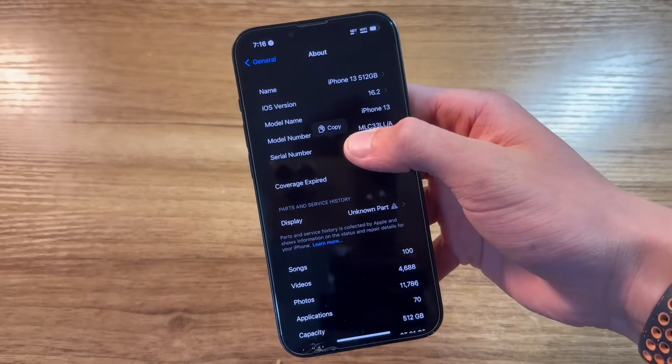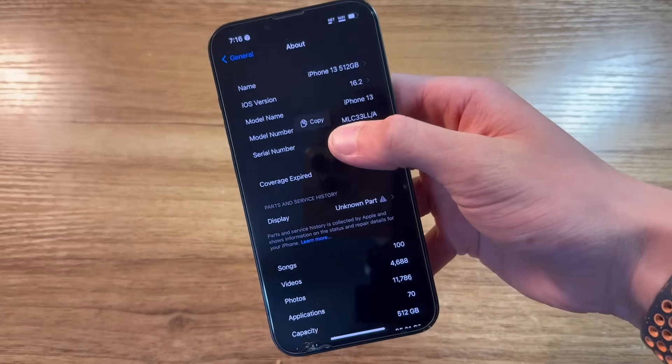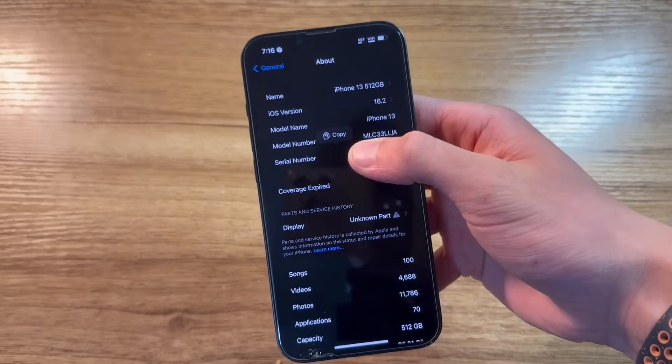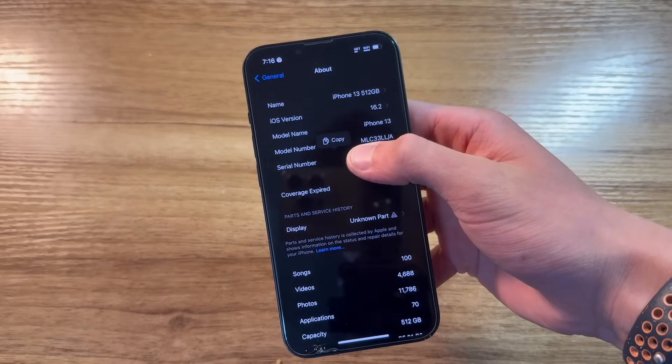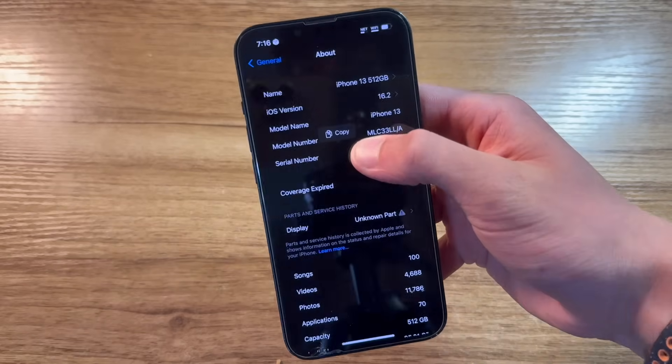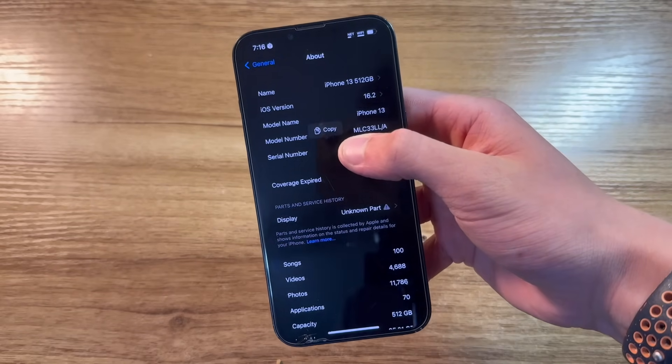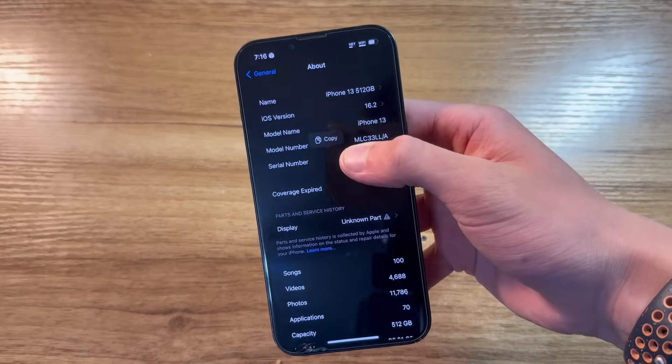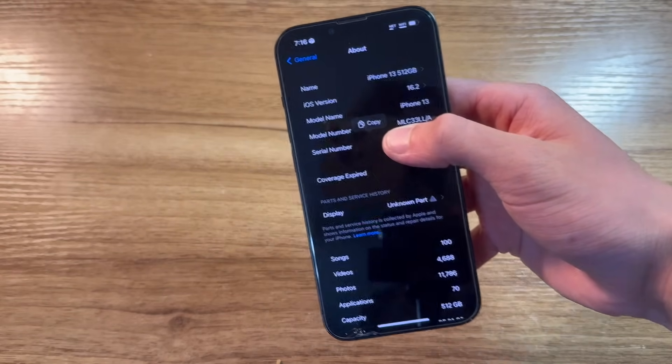Now, this guide will also work on iOS 15, but for this, it's mainly just targeted towards iOS 16. If you're on iOS 15, feel free to follow this as it most likely will work for you as well.